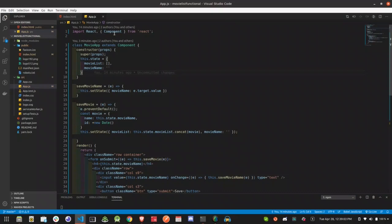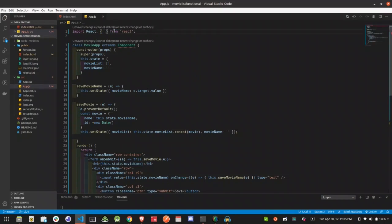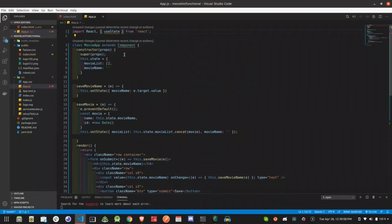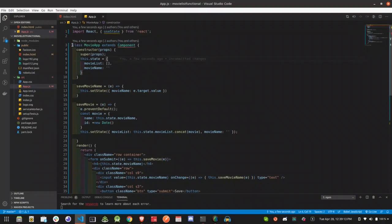We will use this component as a useState, then we will complete this. The function is in a class-based app.